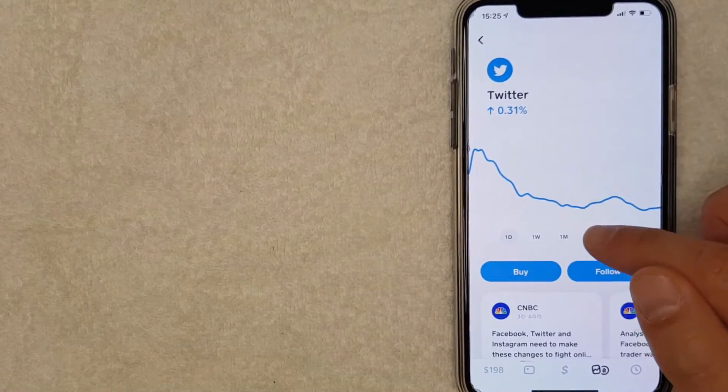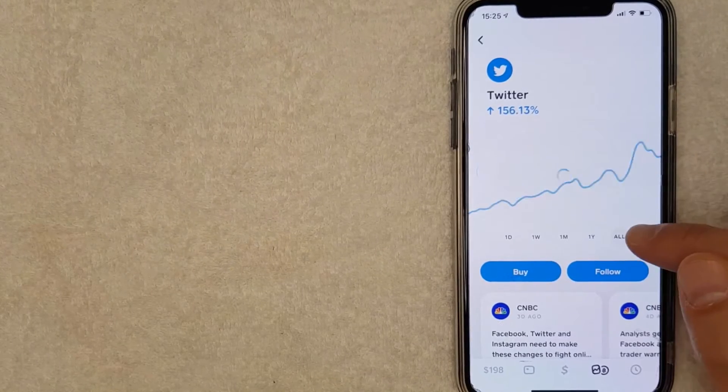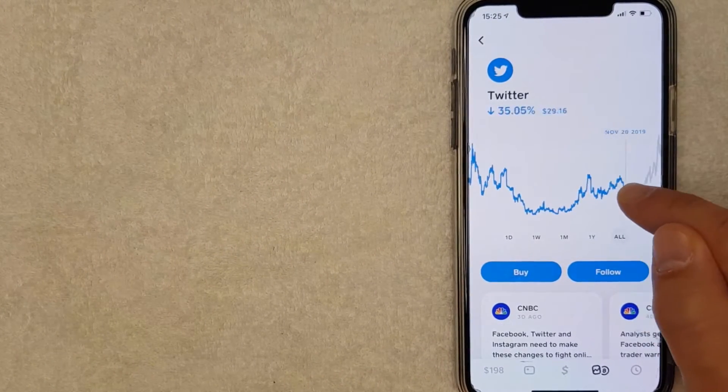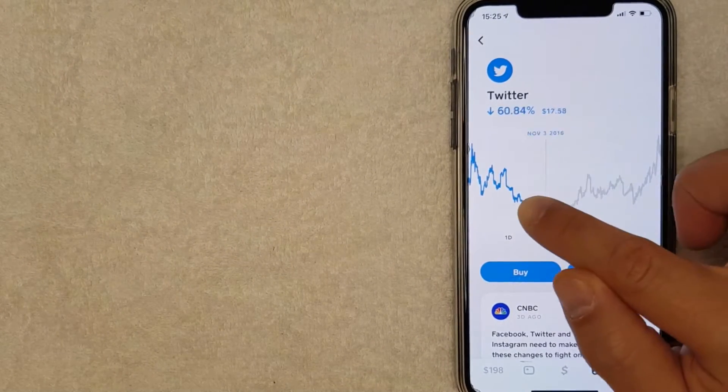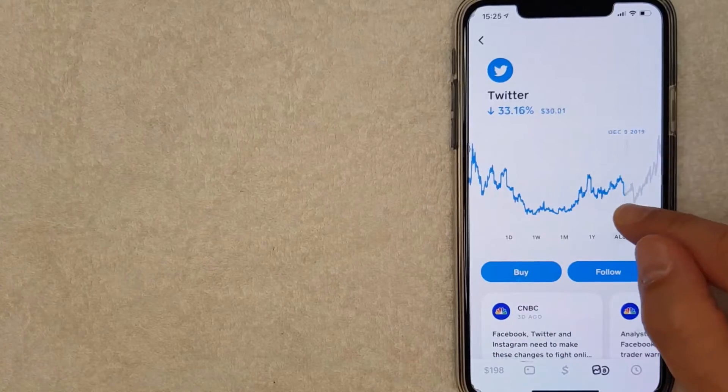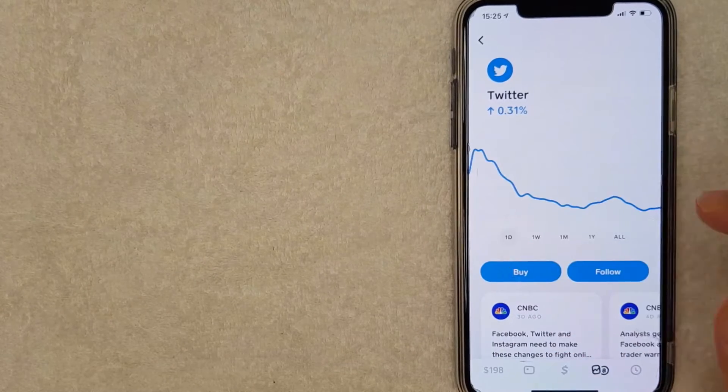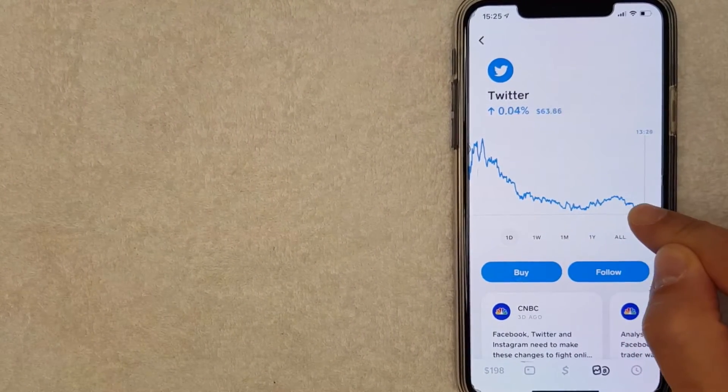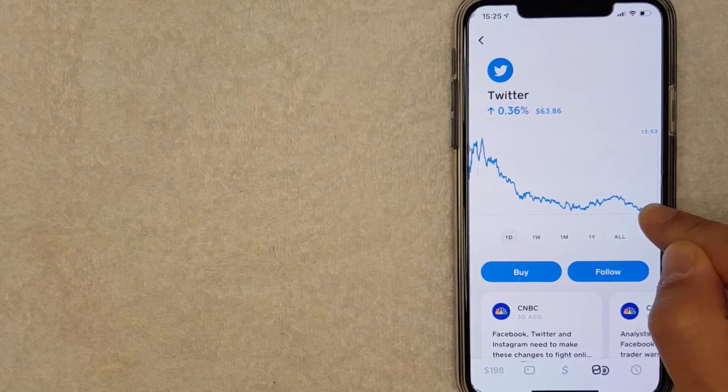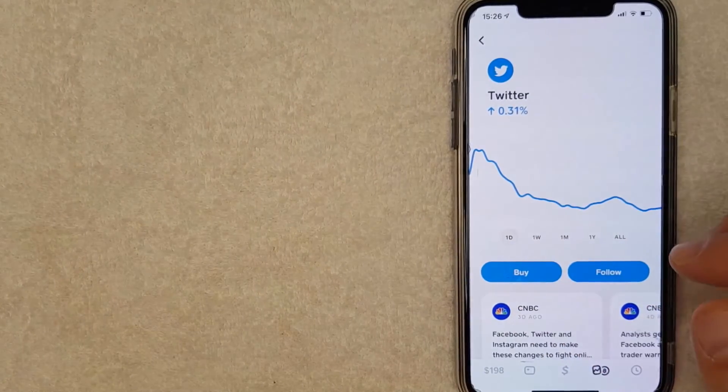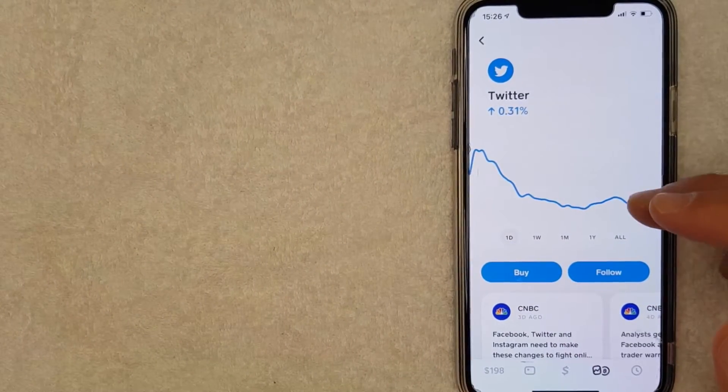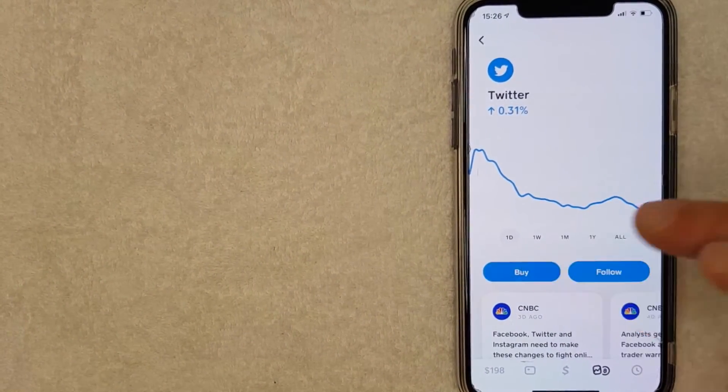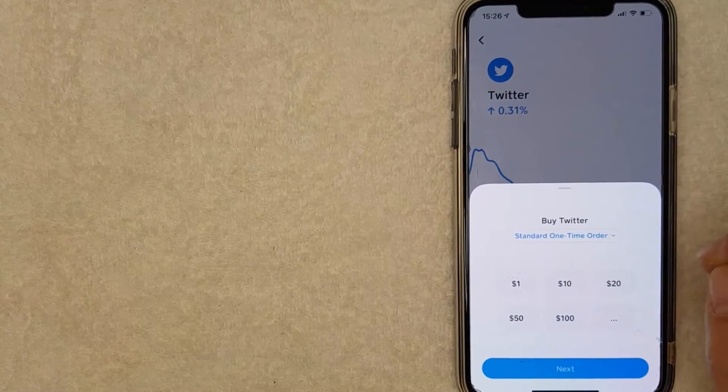You can see the historical prices for Twitter stock. As you can see, they've had kind of a bumpy road since 2014. At the time of recording this video, Twitter stock is trading for about $64 per share. If you'd like to buy Twitter stock with your Cash App, click on this Buy button.